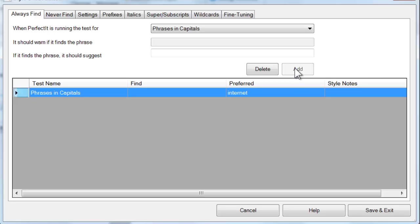This system of having one line for each find and replace combination makes it sound like building a PerfectIt stylesheet is an impossibly large task. However, it's not. You can build the stylesheet slowly with just a minute or two invested each day. Focus on the mistakes that happen most often in your organization, and before long you'll end up with a powerful sheet that saves time for you and everyone else that you work with.